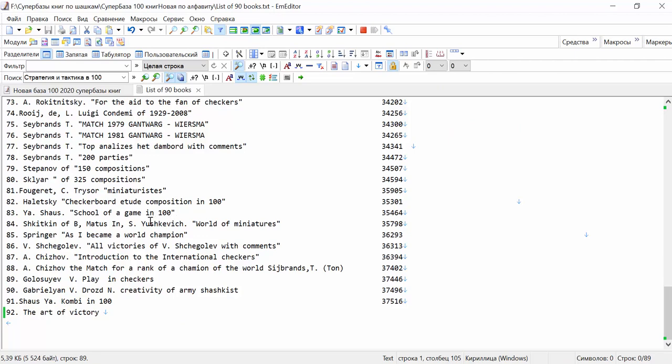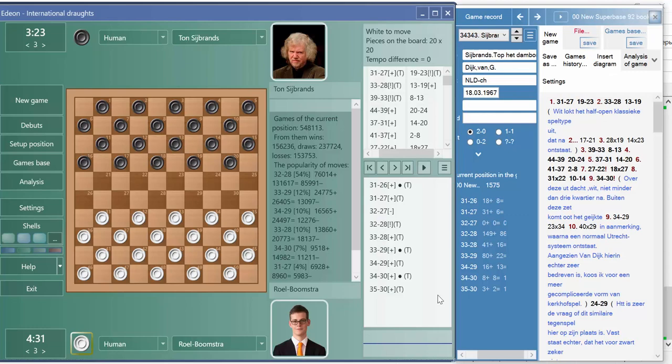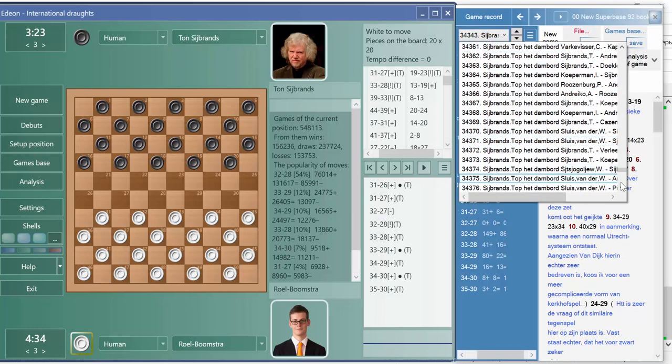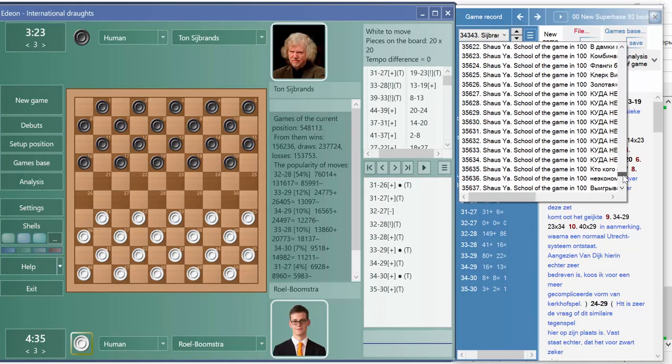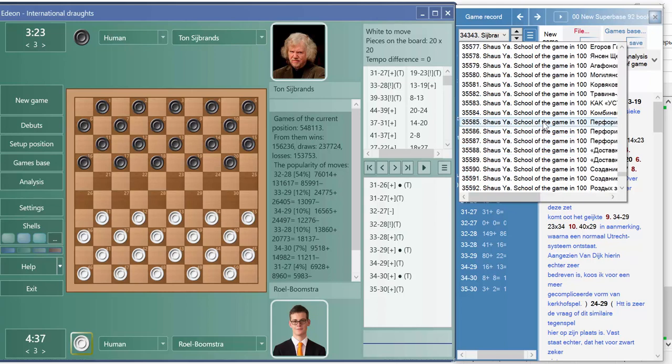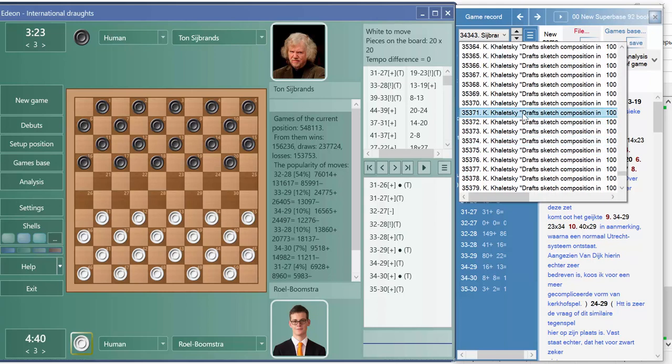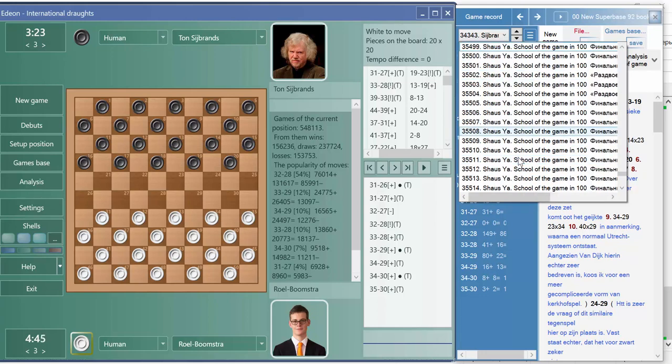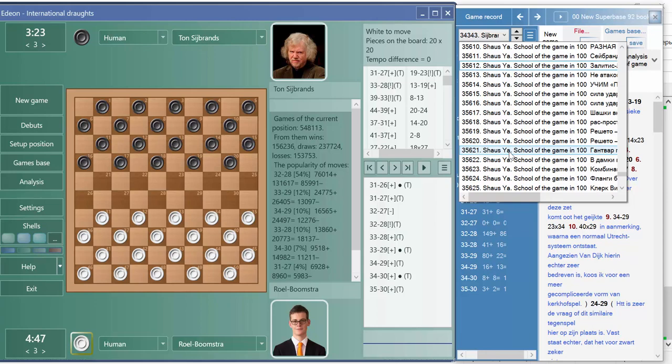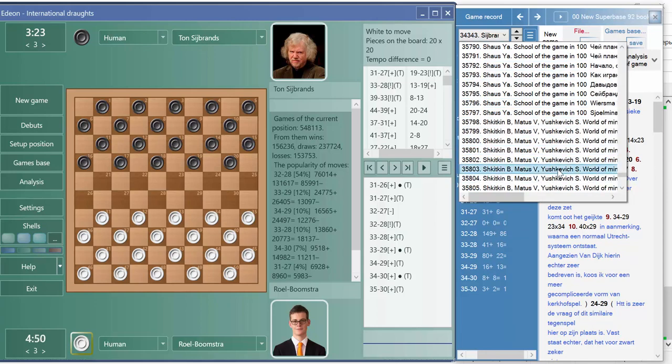Next, let's for example see the book of Chizhov, or the other book Introduction to the International Checkers. You see the ID, look for it here. 36.